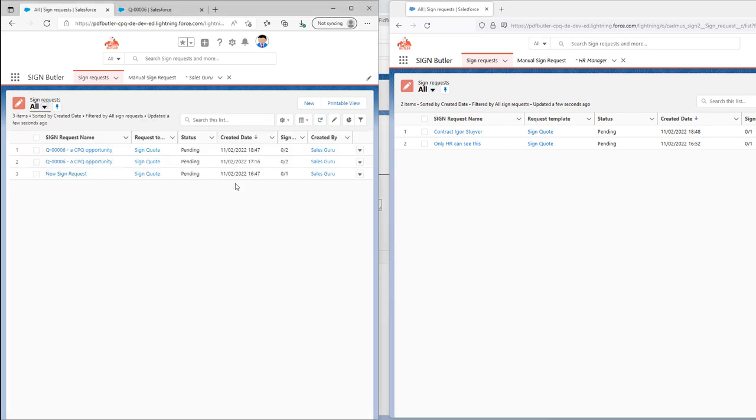We have now set up sharing rules in Salesforce so that different teams can actually have requirements on sharing data and information that's part of Salesforce.